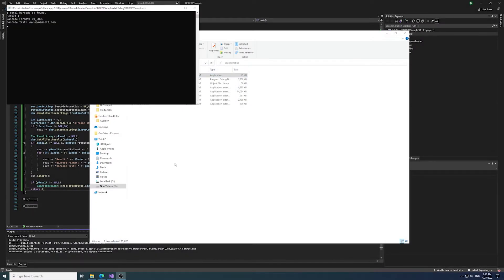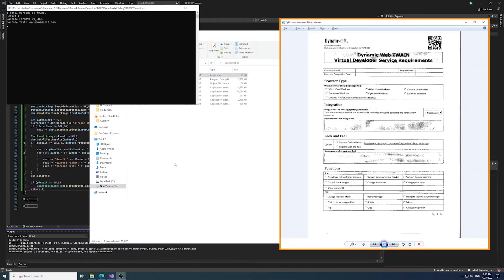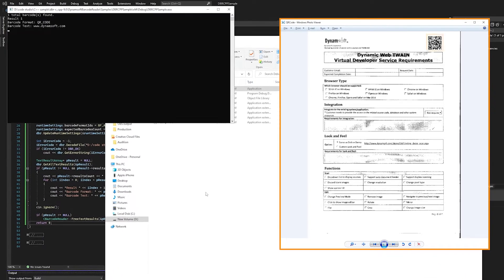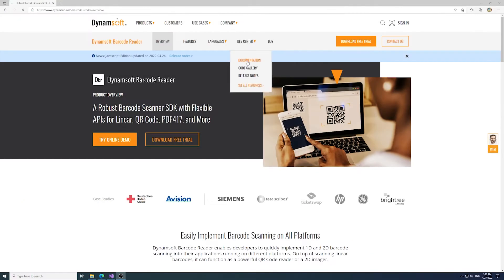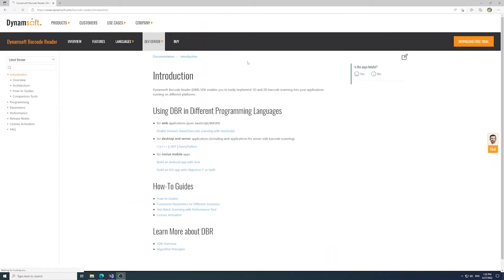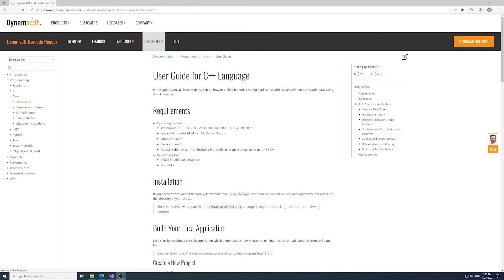Hi everyone, welcome to our channel. In this video, you're going to learn how to build a C++ barcode reading application with the Dynamsoft Barcode Reader SDK. Before we start, check out our online documentation to follow the tutorial step-by-step and check our system requirements.